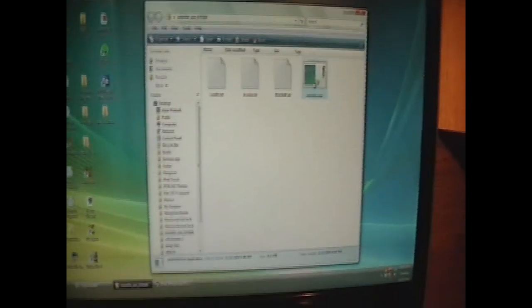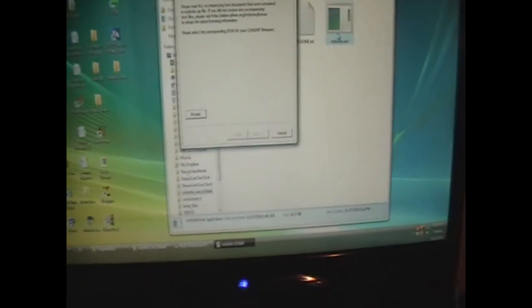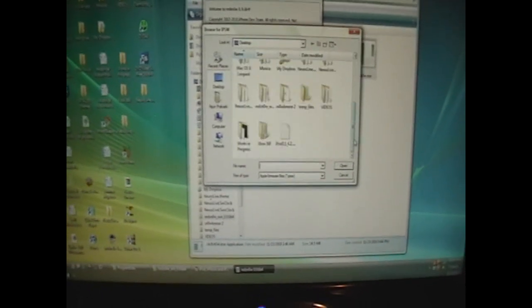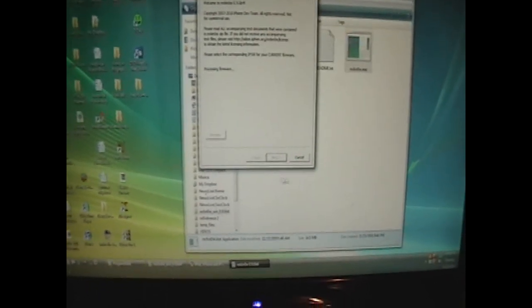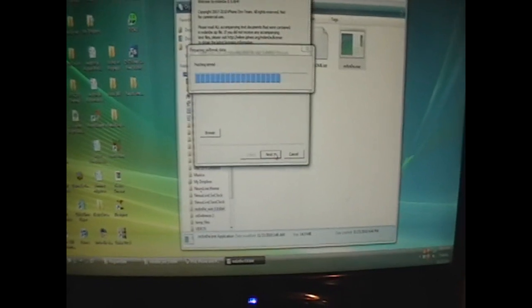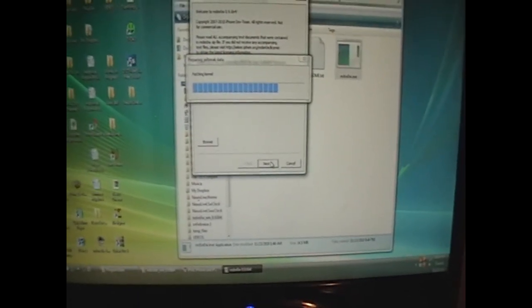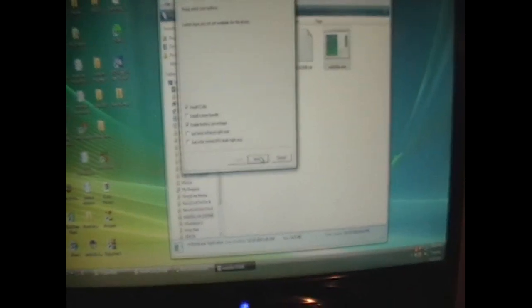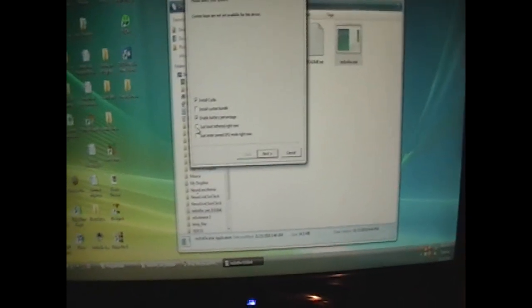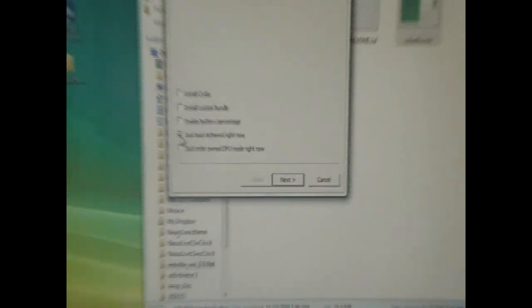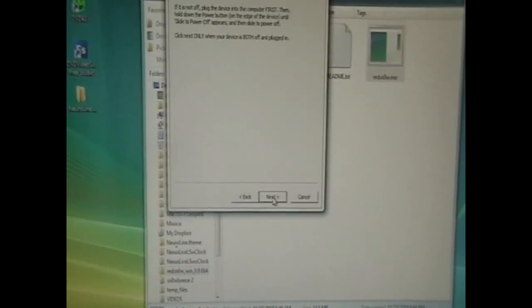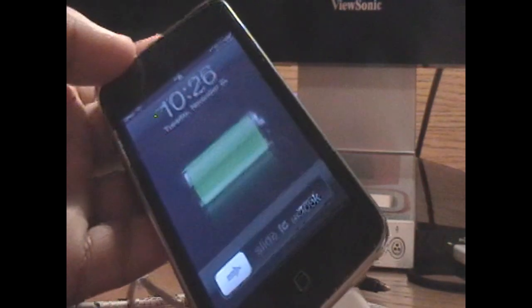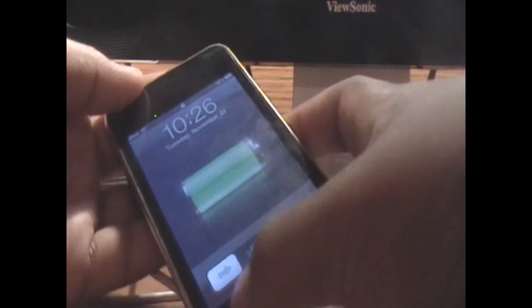And we're going to click browse and do the same exact process again. Double click. Click next. We're going to just tick off just boot tether right now. And everything else will automatically be deselected. Click next. And do the same steps again. I'm just going to skip through this real quick because you guys already know what to do since I already showed you guys. Alright.